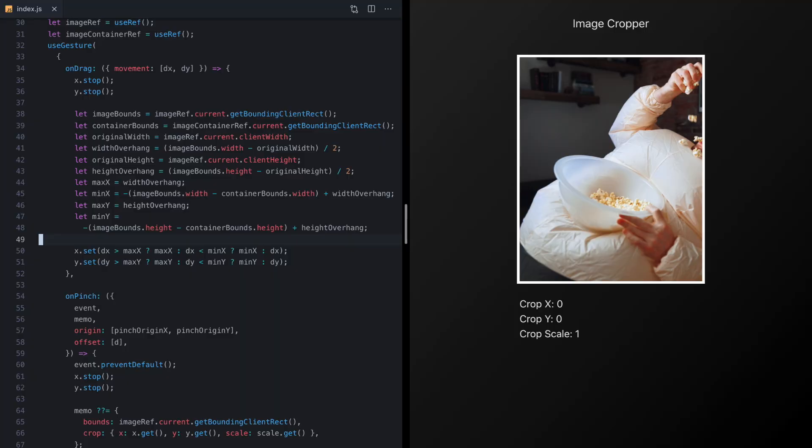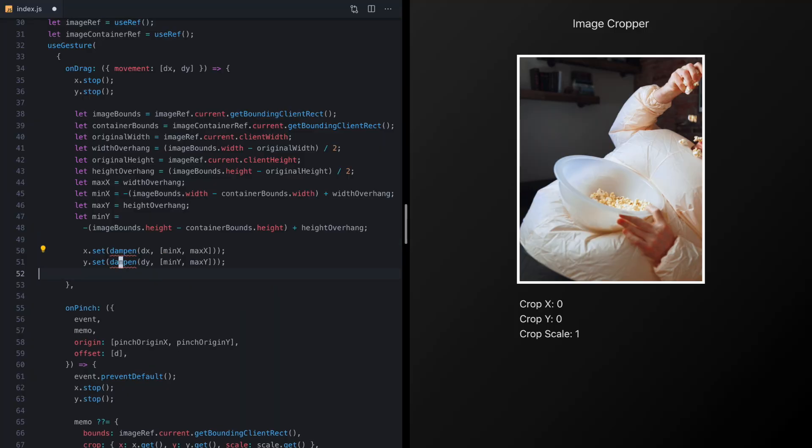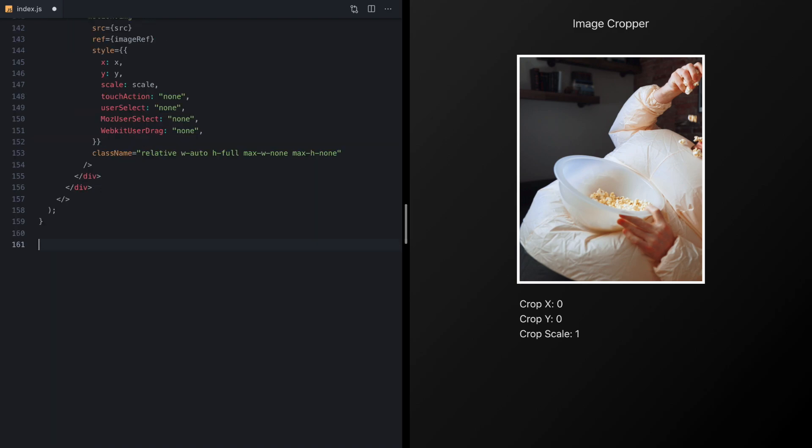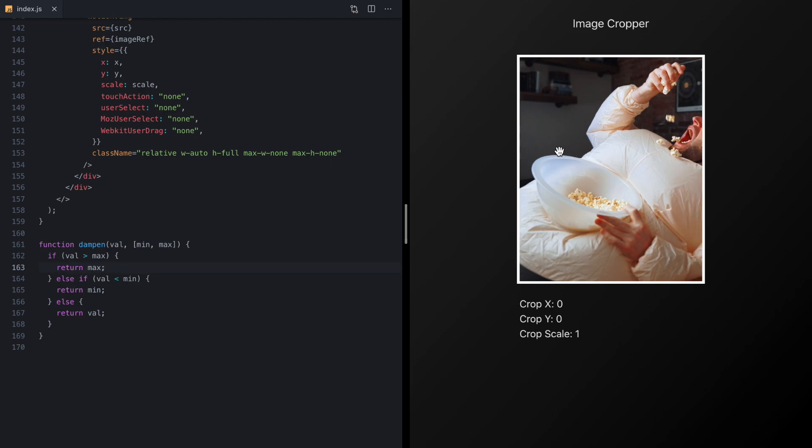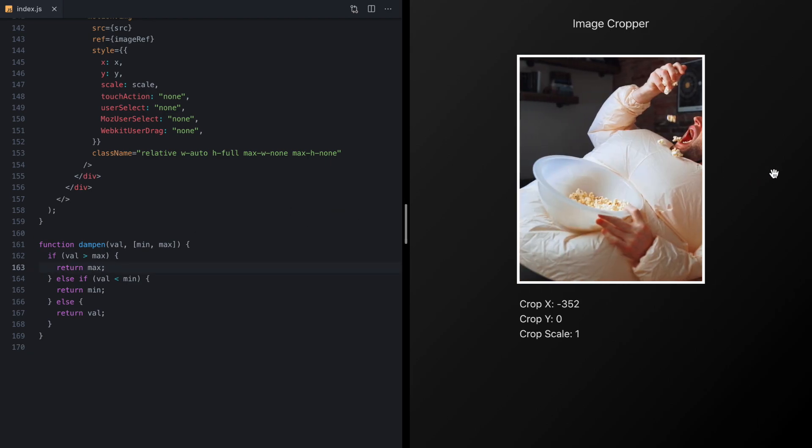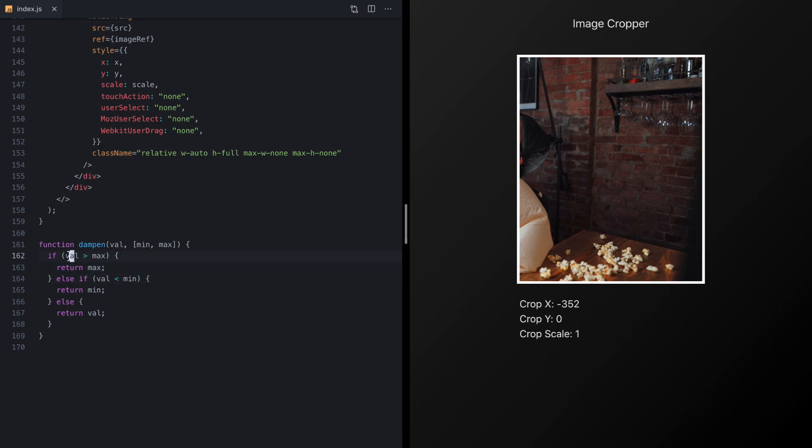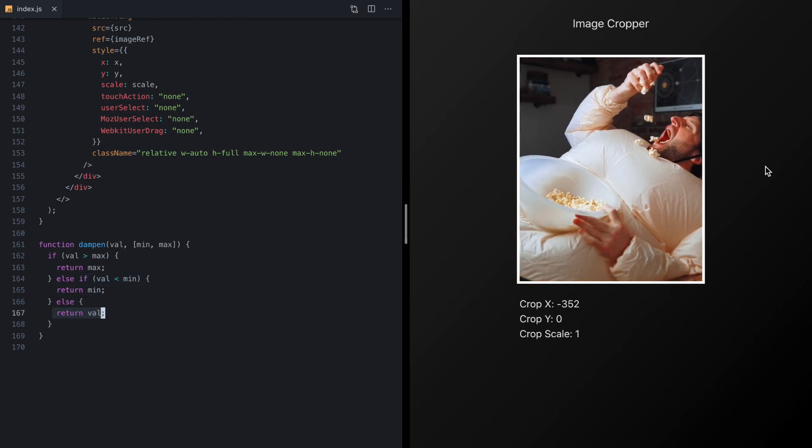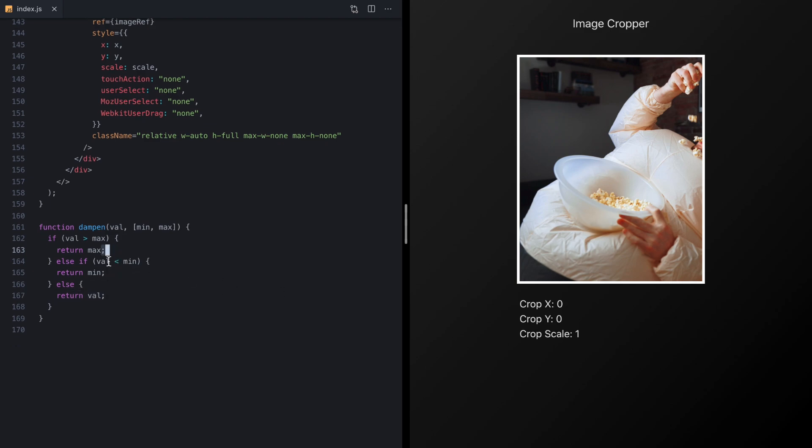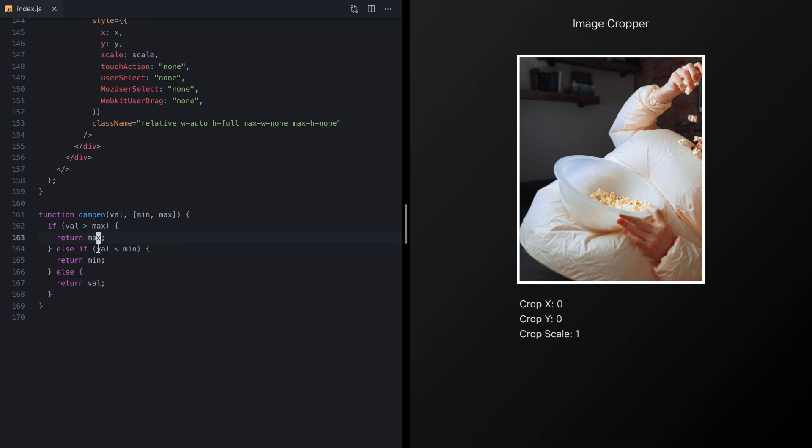So to start implementing our rubber band function I'm going to go ahead and replace these two with this and we're calling this new dampen function which we haven't written yet and we're passing in the values as well as these minimums and maximums that we just calculated. So now we can come down to the bottom of our component here and I'm just going to paste in this dampen function which does exactly the same thing that we were doing kind of inline above. So if the value is bigger than the max we just return the max. If it's smaller than the min we return the min, otherwise we just return the original value.